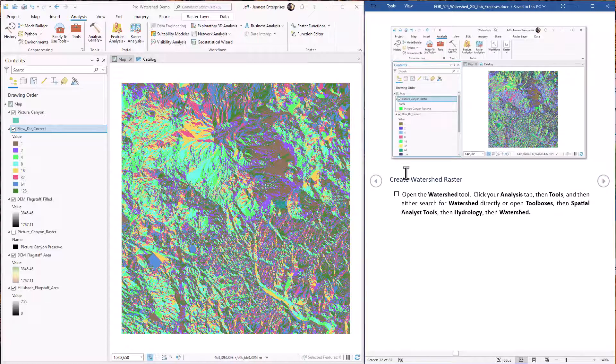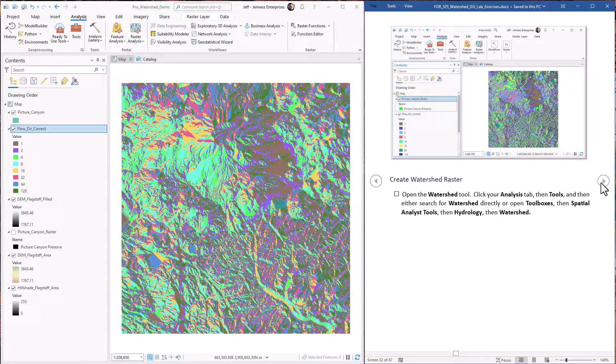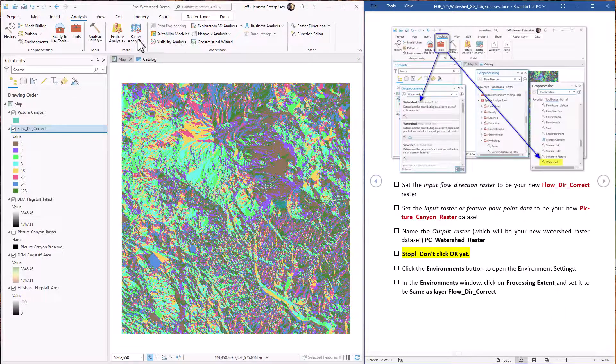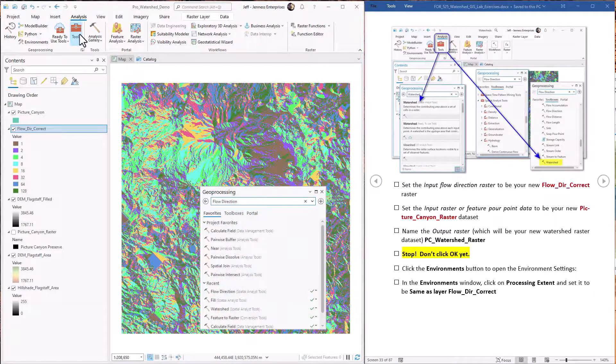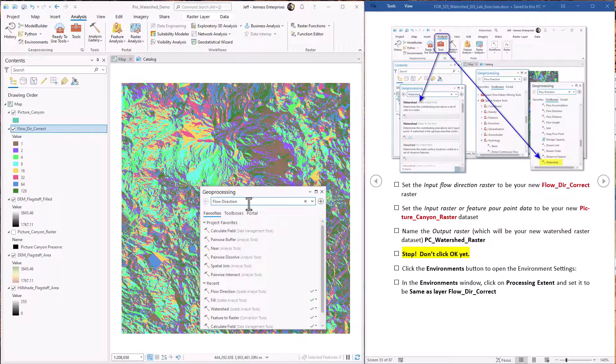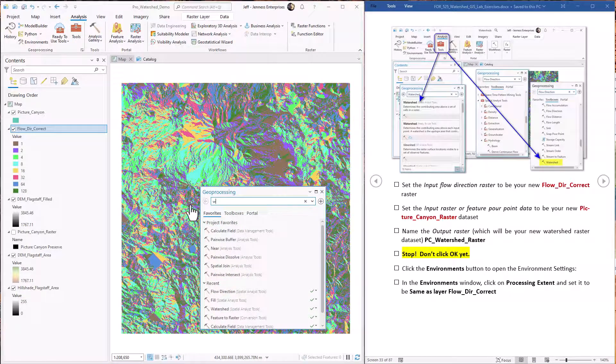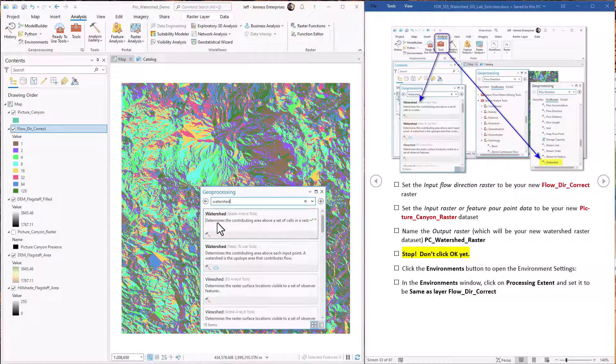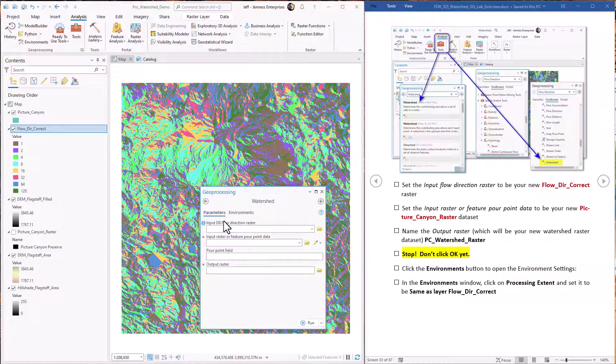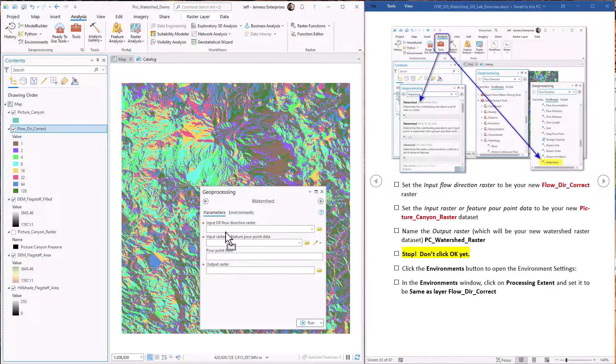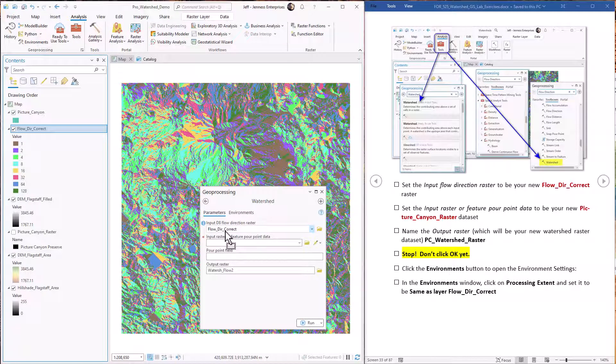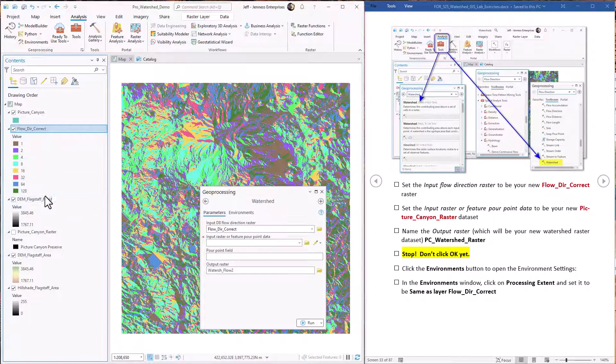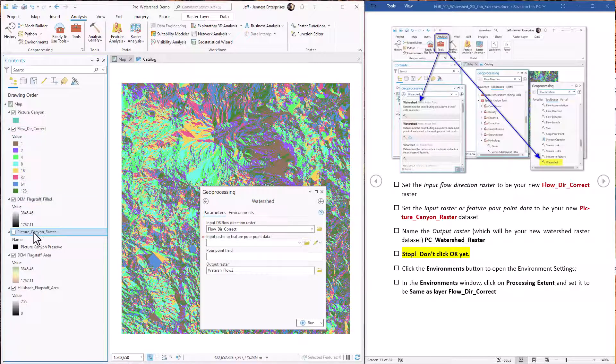First off we just want to open up the watershed tool. So it's in the analysis and the tools. Just go to watershed. We want this one here. Here's our flow direction raster. Notice it has to be a D8 format. The raster or feature poor point data will be the raster version of picture canyon that we created back in lab exercise 2.